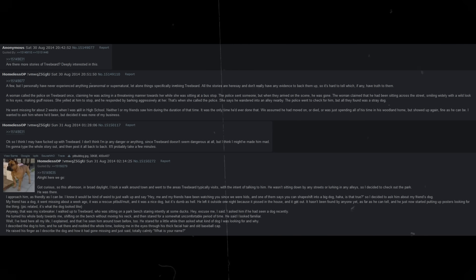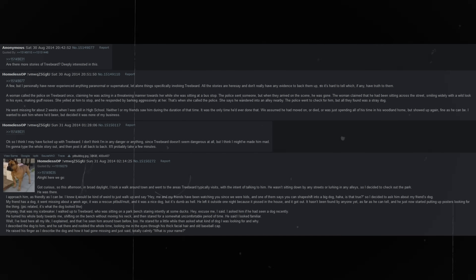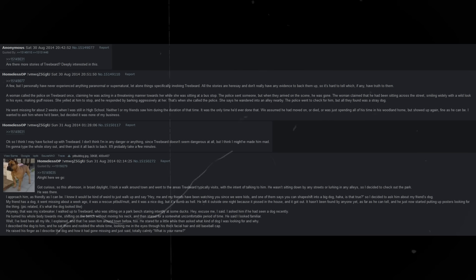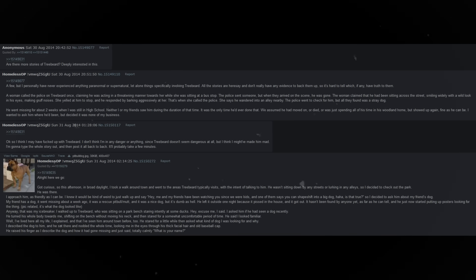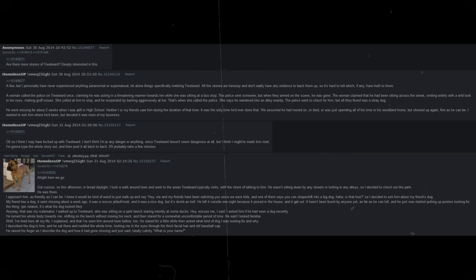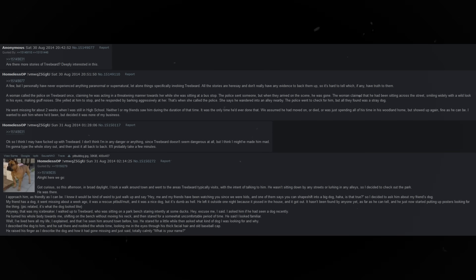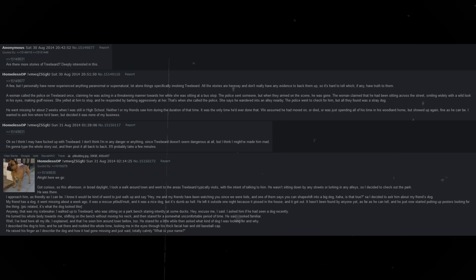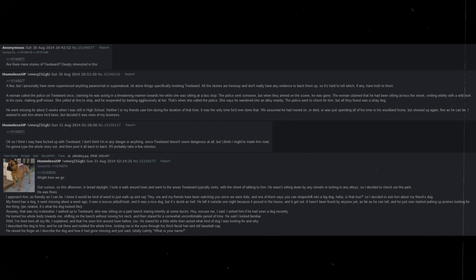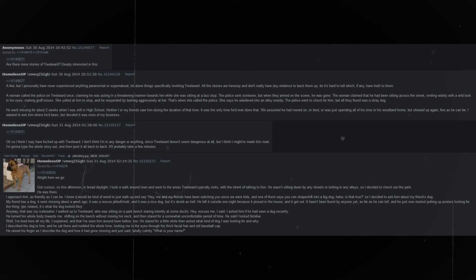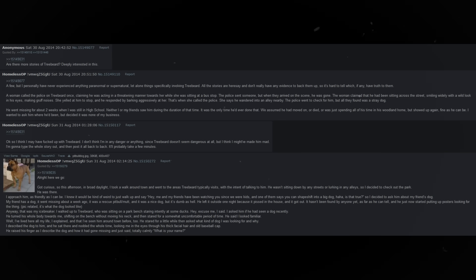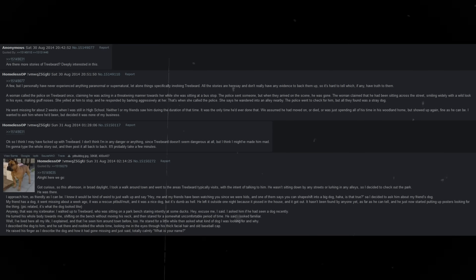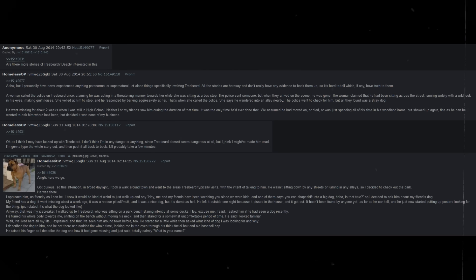The other homeless men in the area, some of whom are themselves seemingly dangerous drug addicts, give Treebeard a wide berth. They seem worried by his presence. The woods in the park where Treebeard lives have a strict no camping, no overnight stay, and no squatting policy. And yet, as far as I can tell, Treebeard is just allowed to remain there. He went missing for about two weeks when I was still in high school.